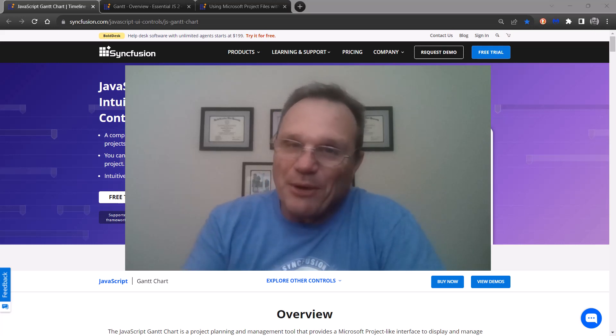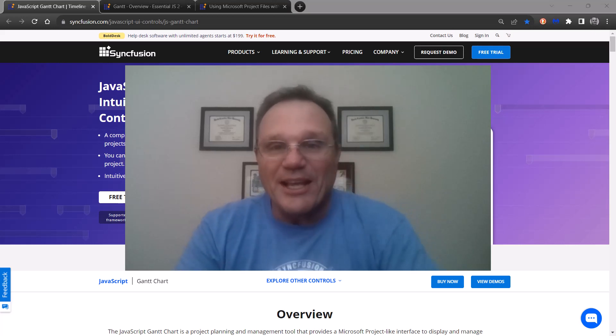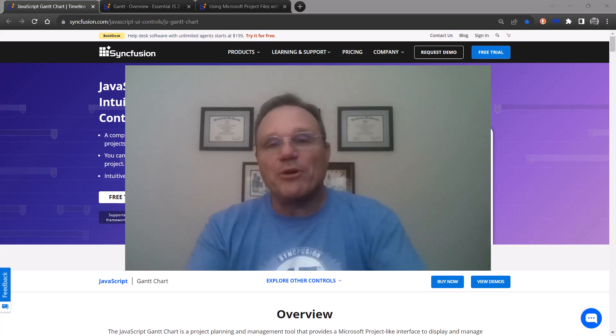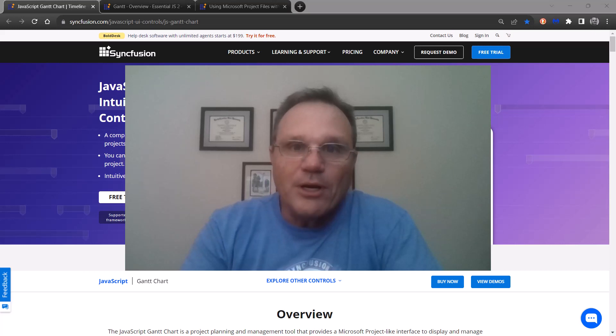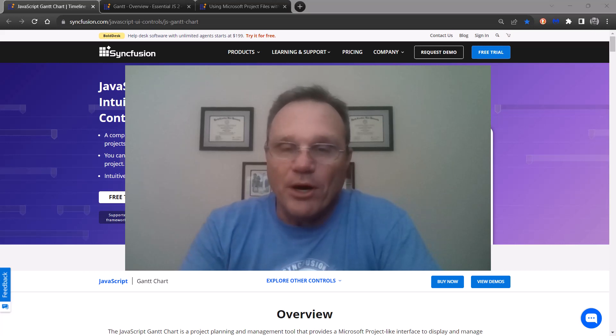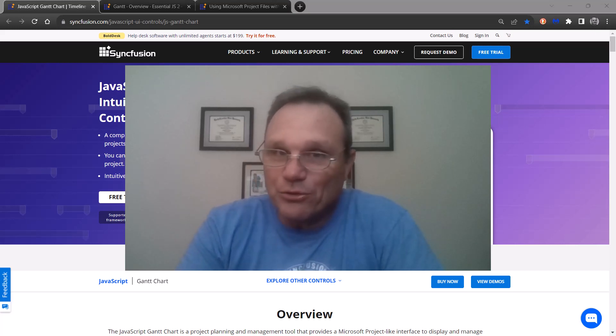Hello this is Chad with Syncfusion. In this video I'm going to take a very quick tour overview of our Gantt control for JavaScript.